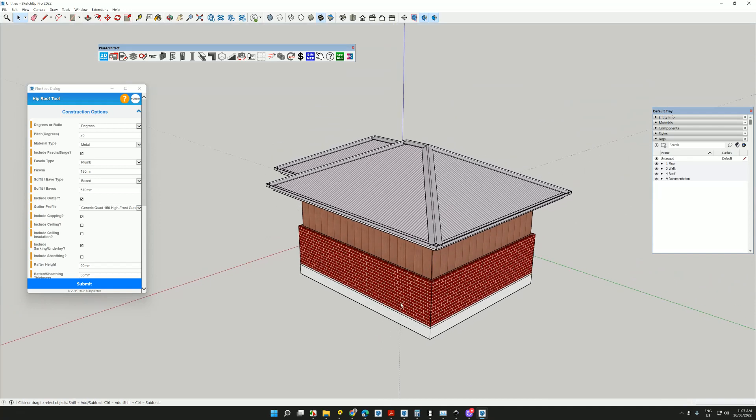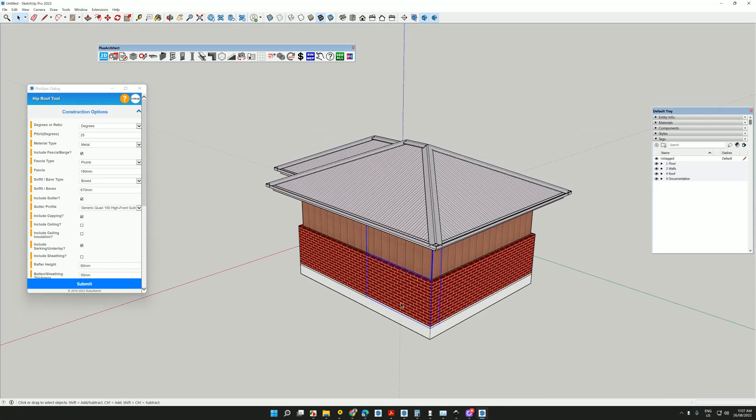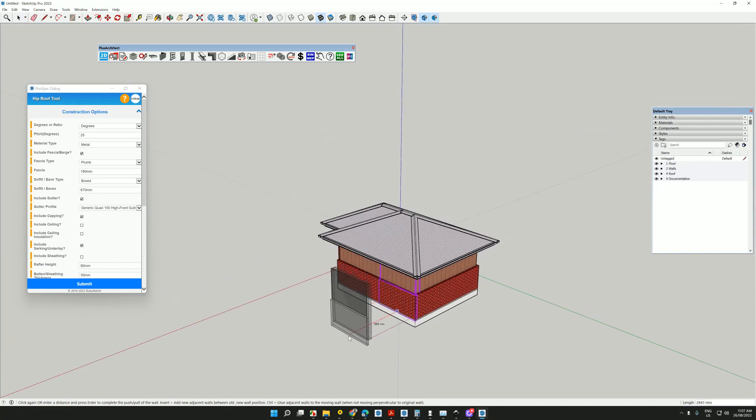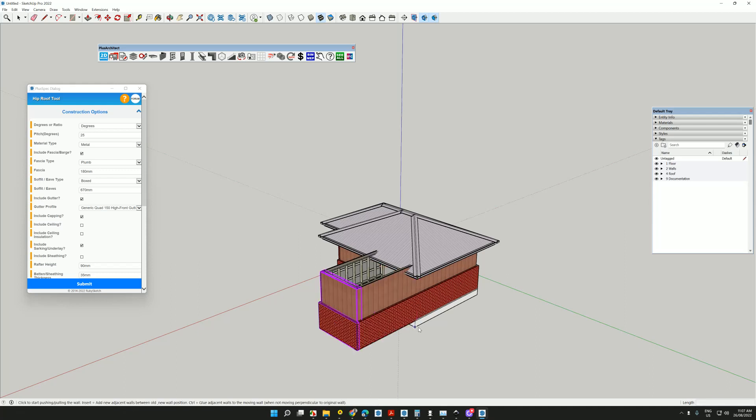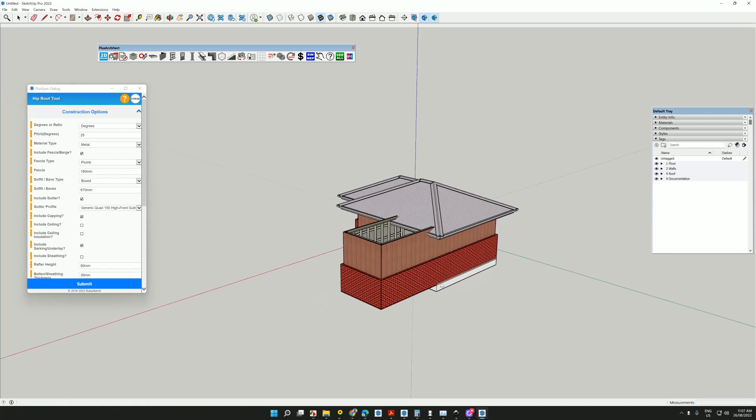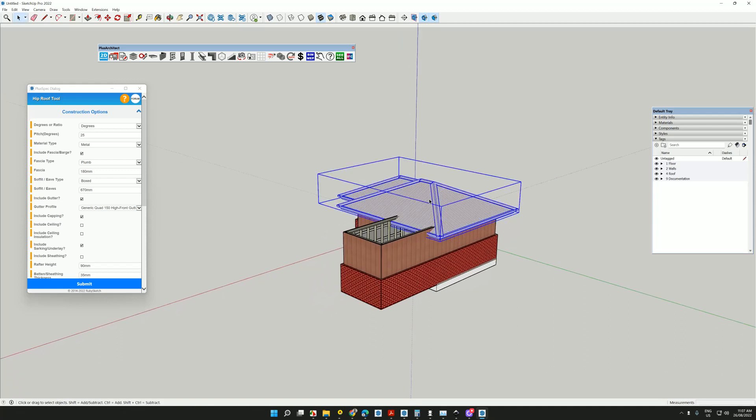I'm going to split the wall. Split wall. Go to here. Enter. And then I'm going to push pull this out.